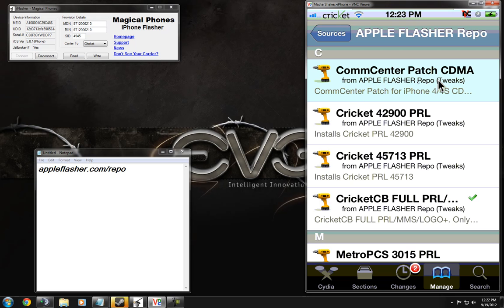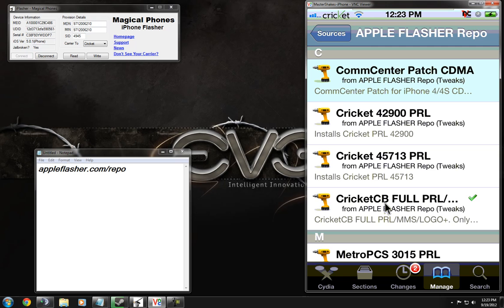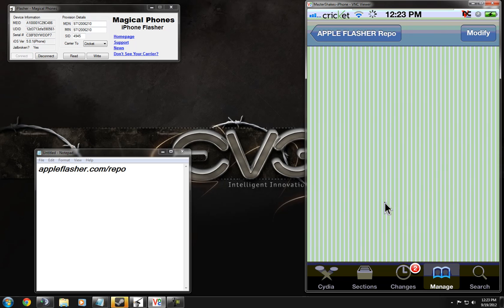First thing you're going to want to do is go down to this, which is the CommCenter Patch for CDMA if you don't already have it. If you already have it, don't worry about it. And then if you're on Cricket like I am, you're going to want to hit Cricket CB full flash plus PRL.